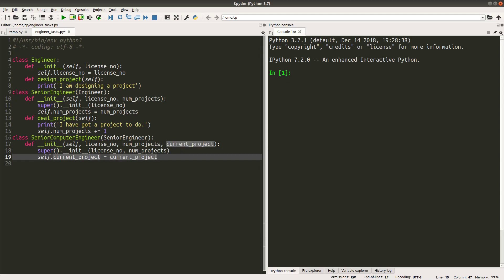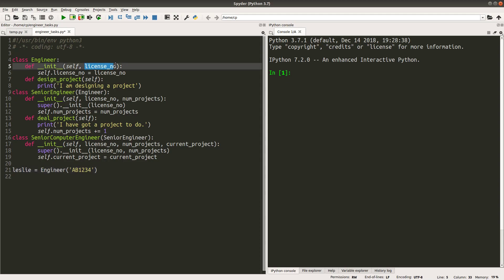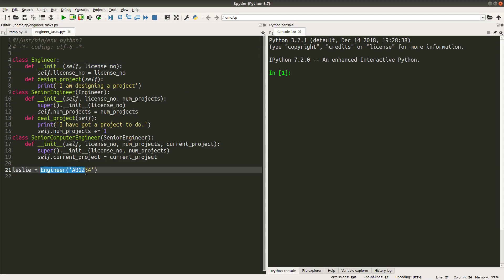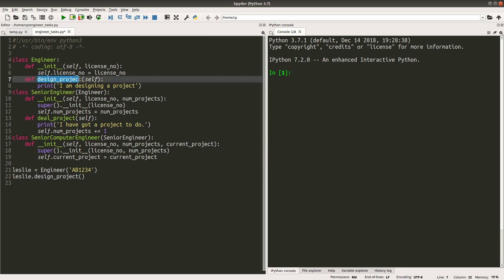A senior computer engineer will have its own instance variable called current_project. Rather than managing a count of projects, the senior computer engineer will concentrate on his or her current project and must keep that current project in mind. Let us see how we play with these classes. Suppose I have an engineer called Leslie, created using the engineer class with a license number as the argument.